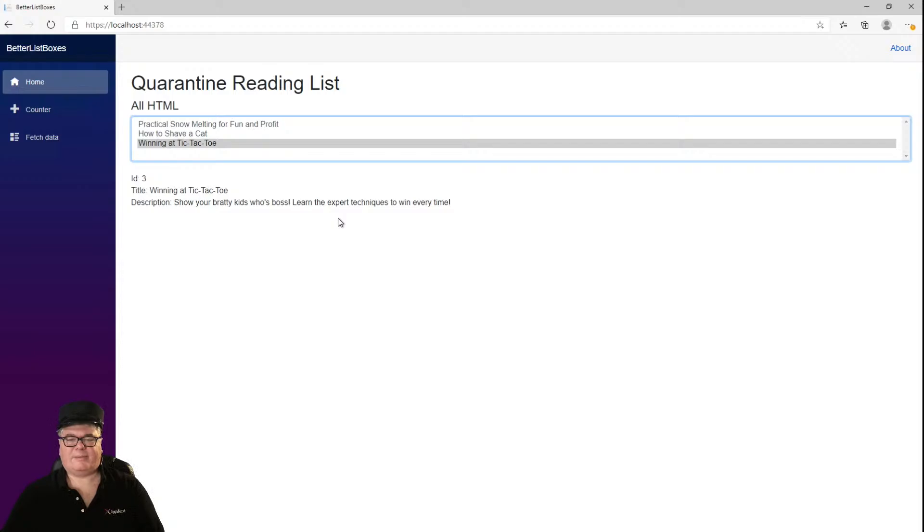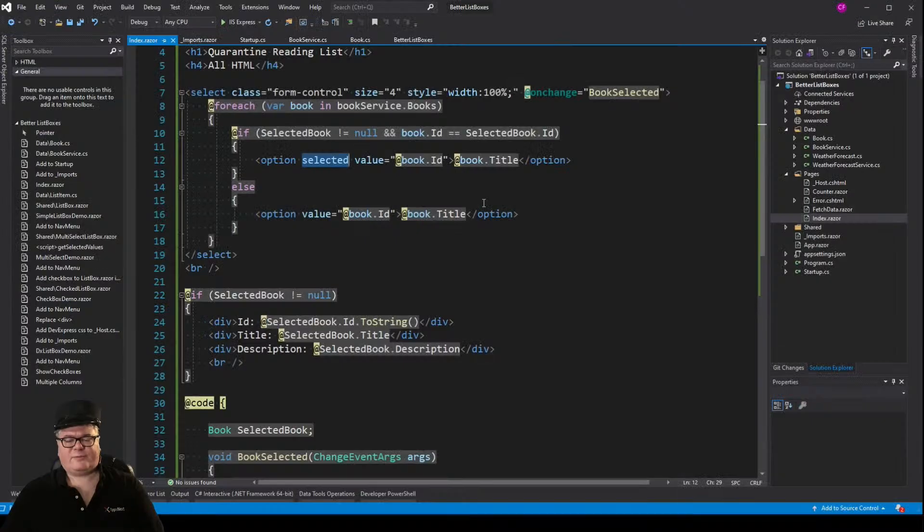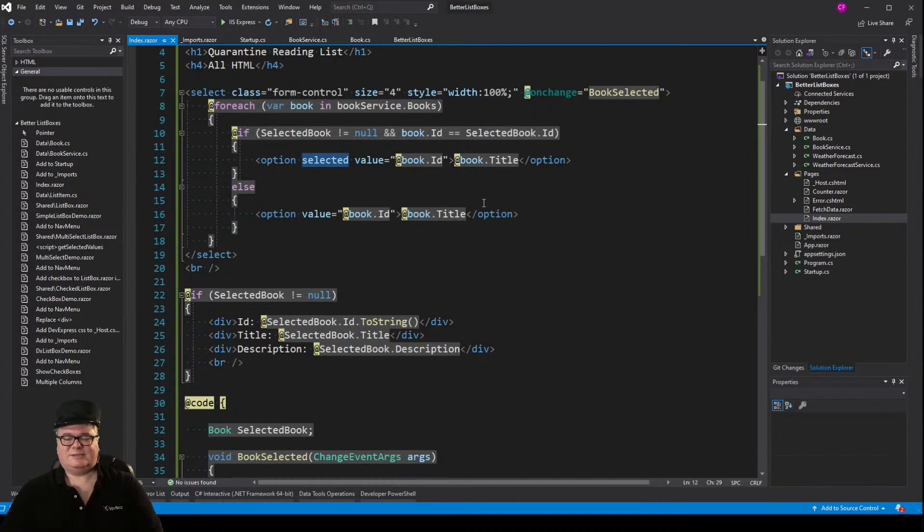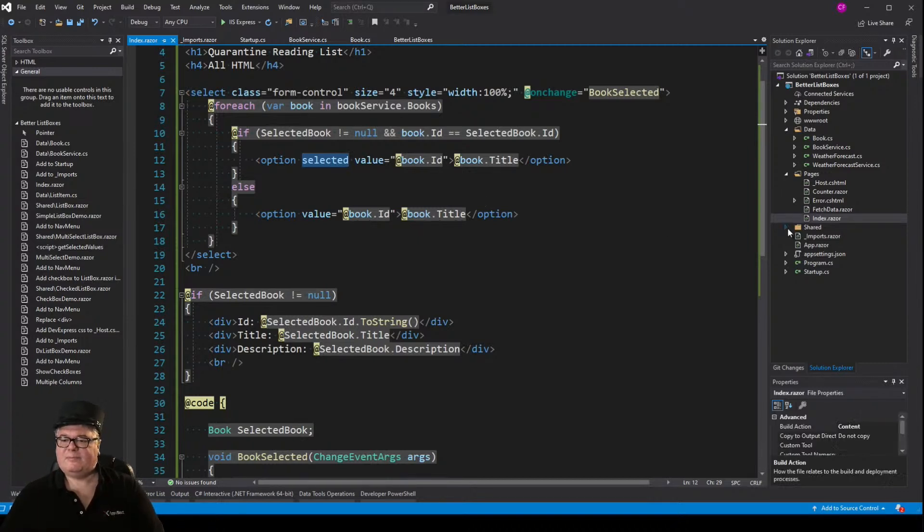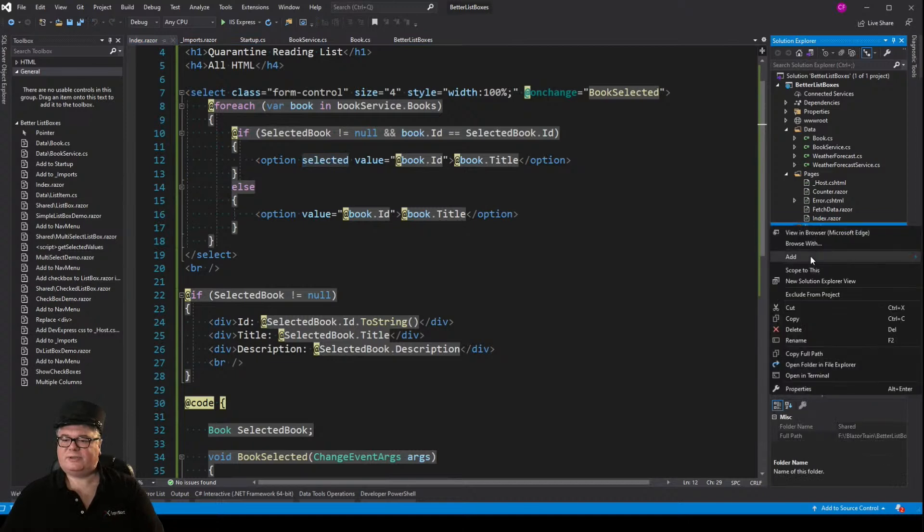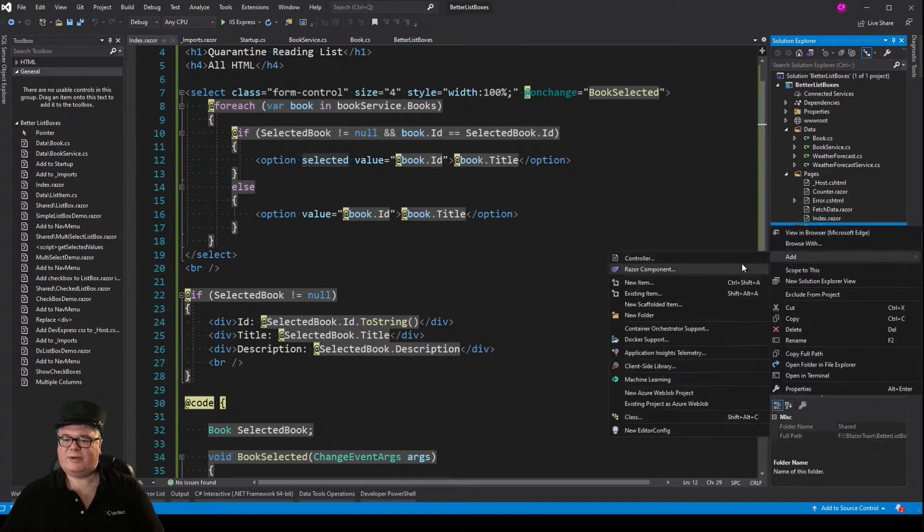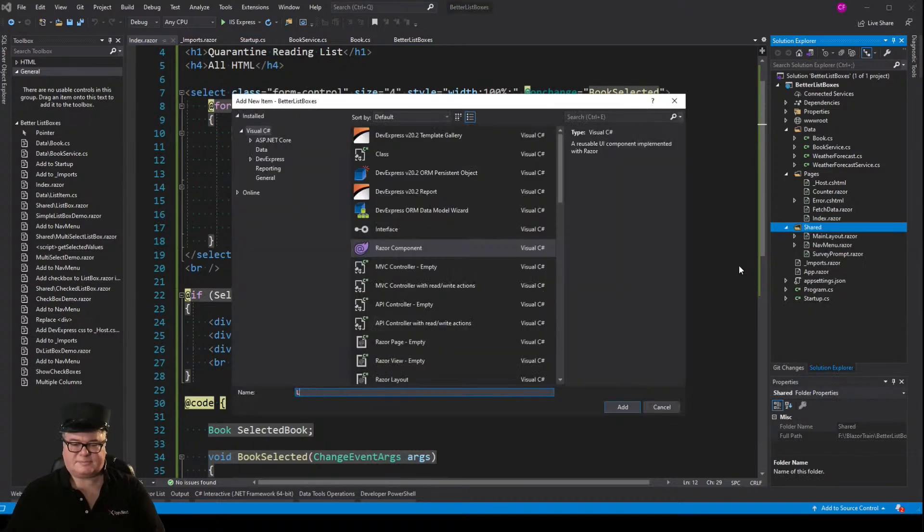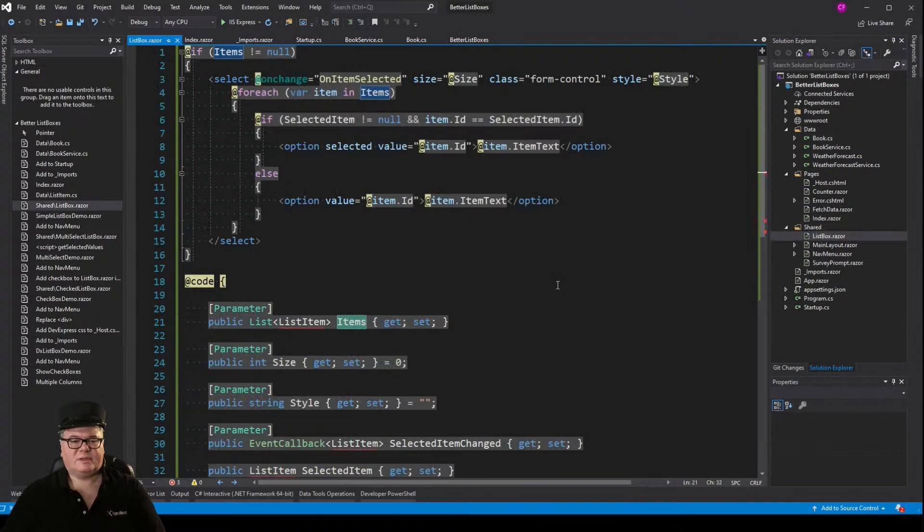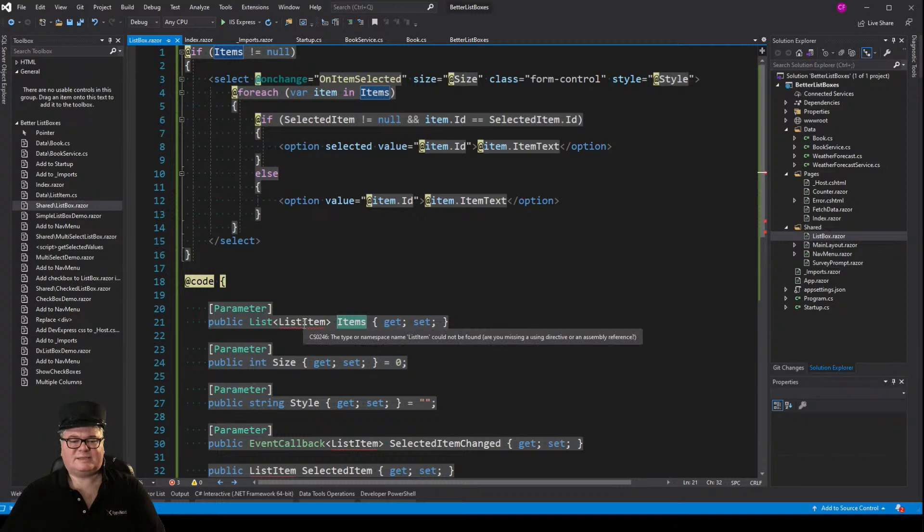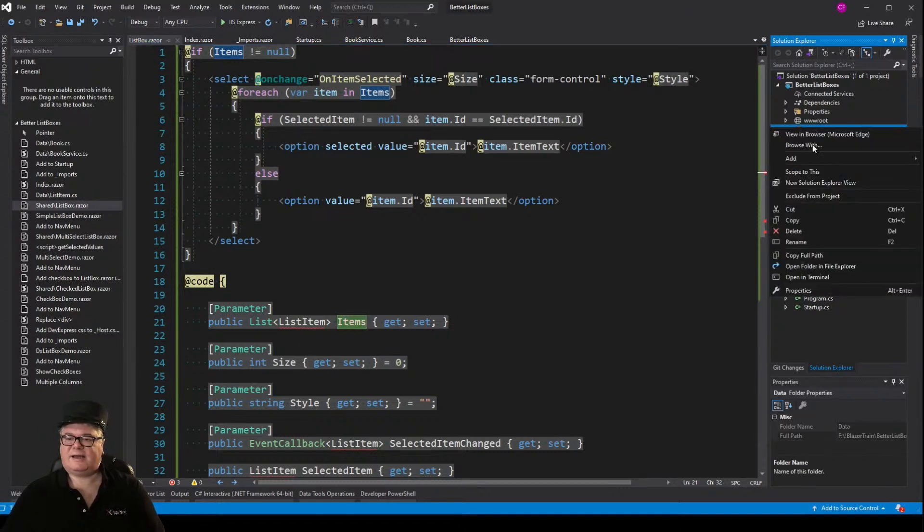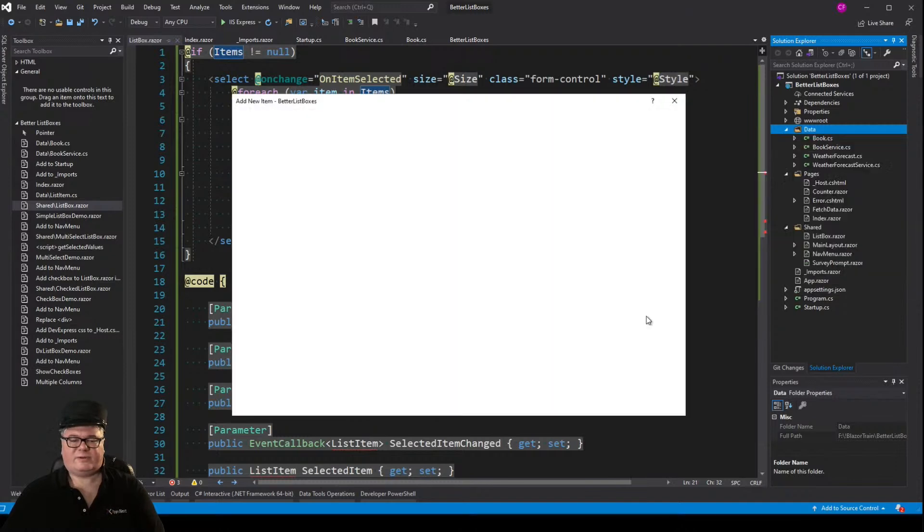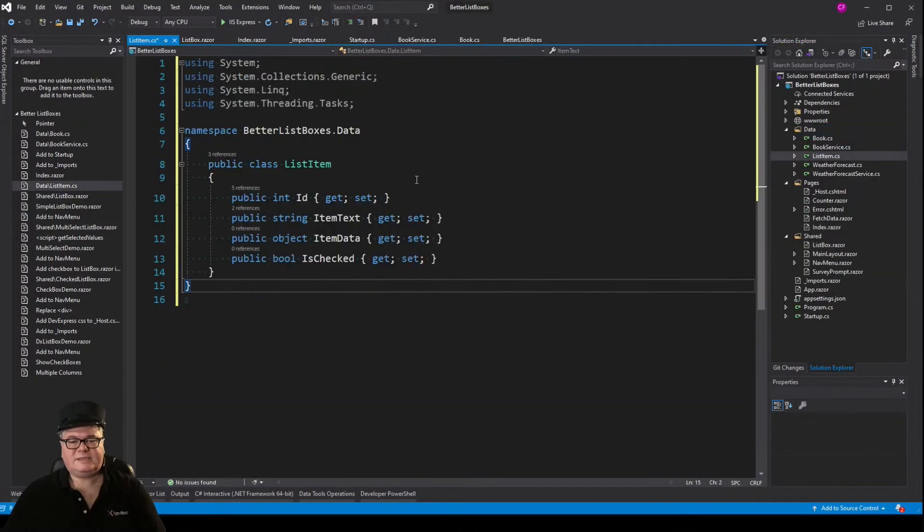If we're going to add functionality, let's make a component, at least. So, let's turn this into a list box component. I'm going to go to the shared folder and add a Razor component called list box. So list box has this items parameter, which is a list of list items.